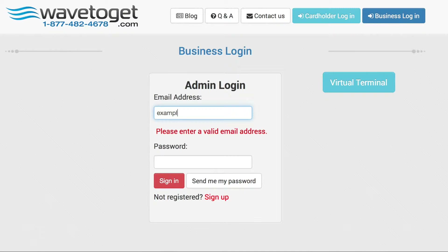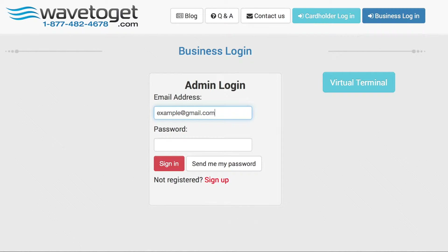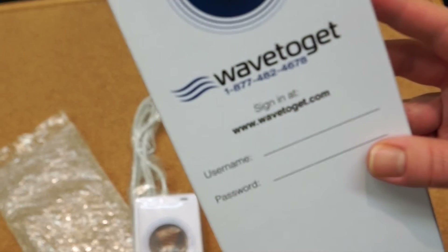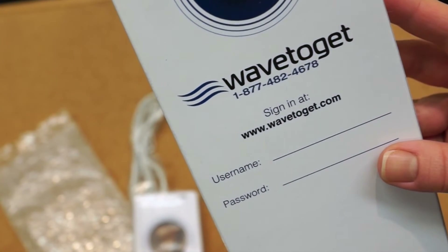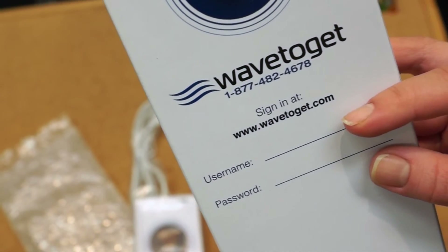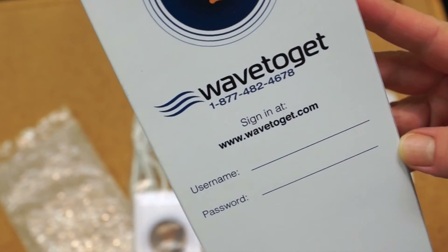Enter the following credentials. For the email address, use the email address that is written on the box you have received in the mail. For the password, use the password that is written on the box you have received in the mail.